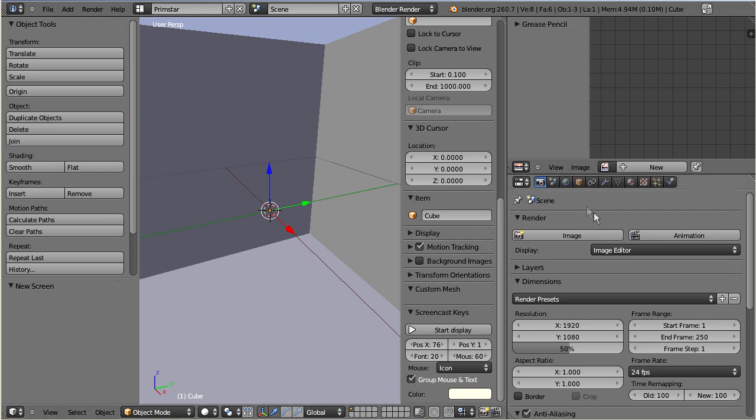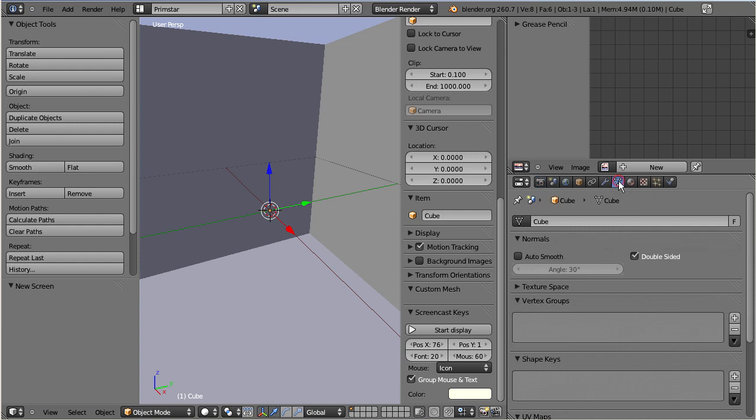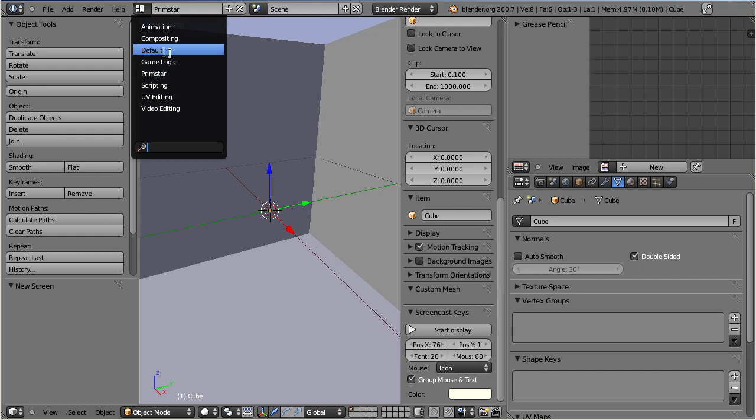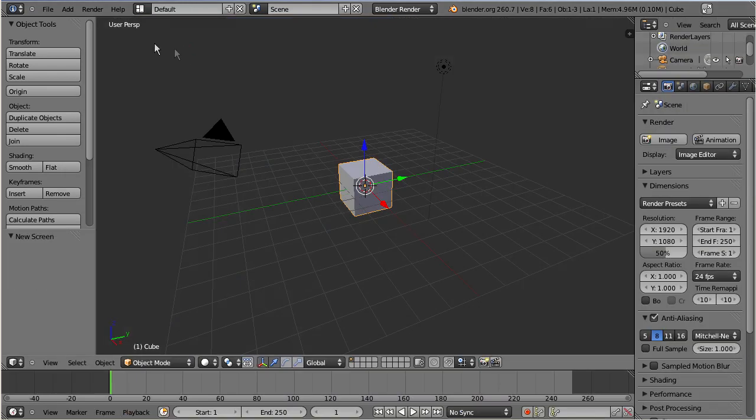I switch the properties window to the object data section, select the default screen again, and finally I save as default.